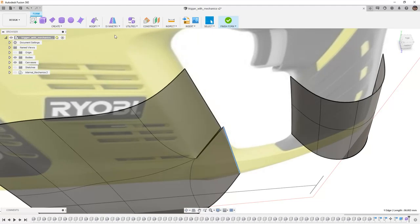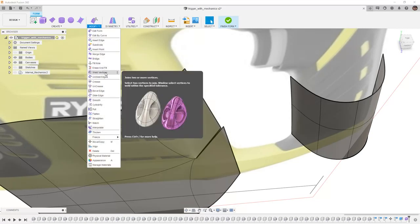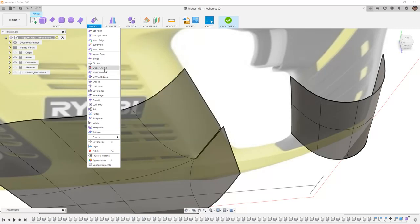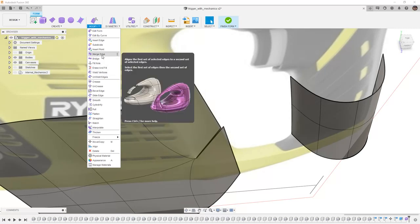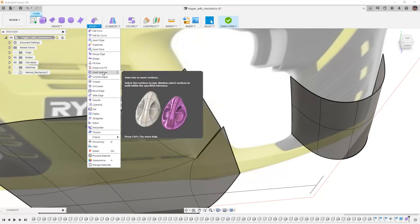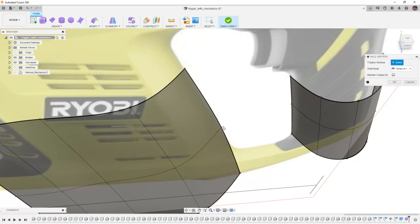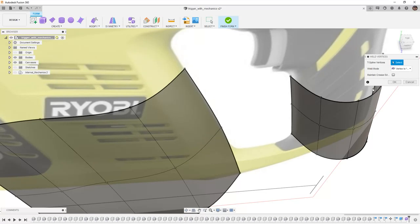In order to do that, we can weld vertices together. Under Modify, there are a few options that will actually work for this. We can weld vertices. We also have the option to merge edges. In this case, let's take a look at weld vertices. I'm going to be taking a look at these two vertices. It automatically puts them together once I select them, and you can see here that it was able to stitch that open edge together, and now we have a nice smooth transition.